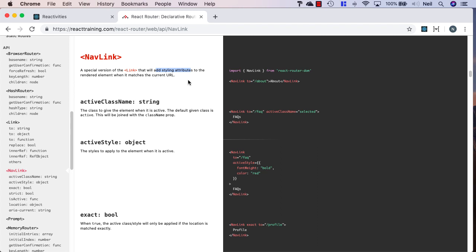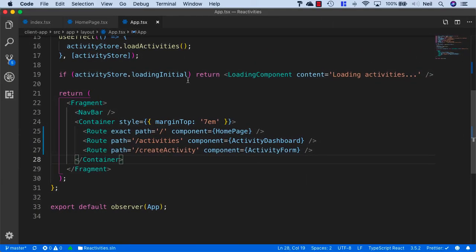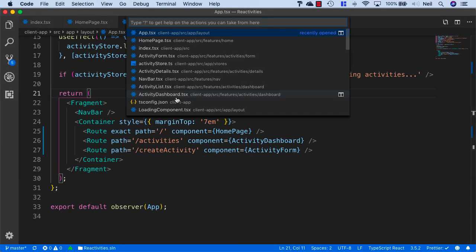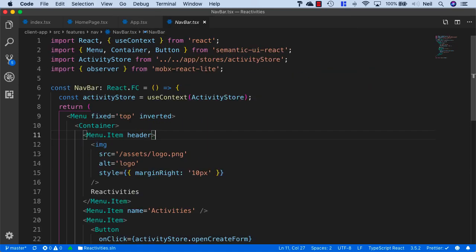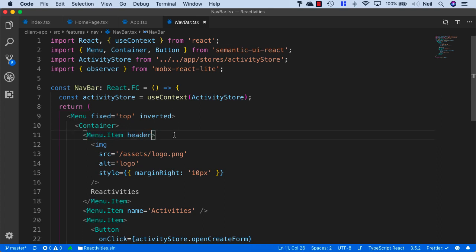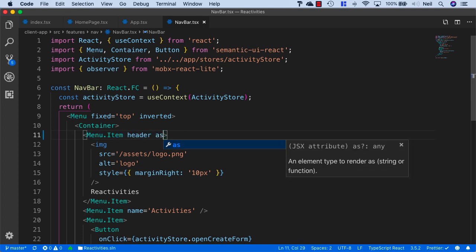Let's see how this works. We'll head back to VS Code and open up our nav bar.